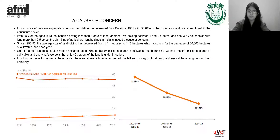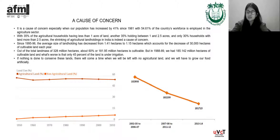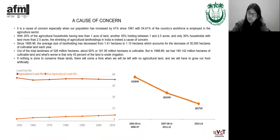It is a cause of concern because our population has increased by 41% since 1981, but our agricultural land has decreased. Even in the last 25 years, from 1995 to 2020, there has been a decrease from 1.41 hectares to 1.15 hectares, which accounts for a decrease of 30,000 hectares of cultivable land each year — that's a huge number. The land sizes are also decreasing, and the graph shows the decrease in agricultural land and the increase in non-agricultural land.